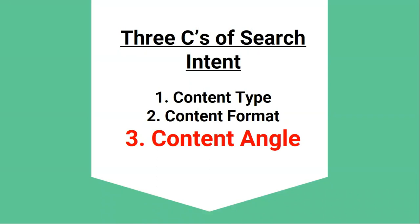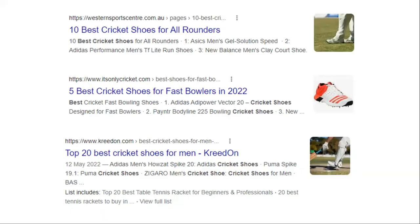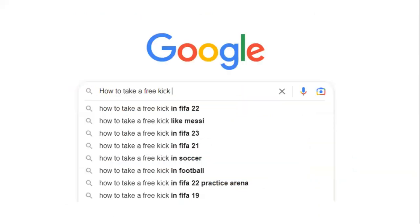The third C is content angle. Content angle often depicts the benefit — it's basically your hook as to why someone would click and visit your page. For 'best cricket shoes,' you'll see that every post has gone with a freshness angle, so some websites have mentioned the current year in the title. In my opinion, this is the least important and often least consistent among top ranking pages. This is just one example for search intent for a keyword; let's go through a few more examples to really drill in this concept.